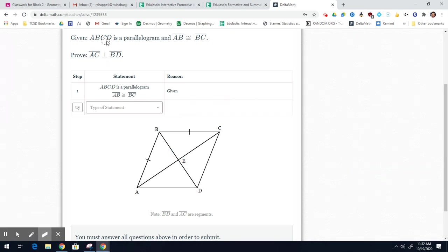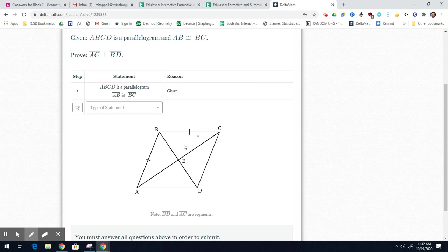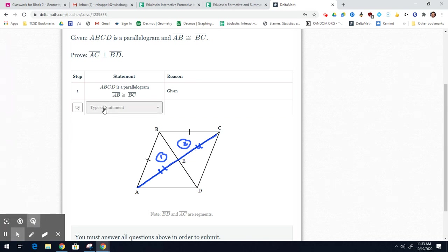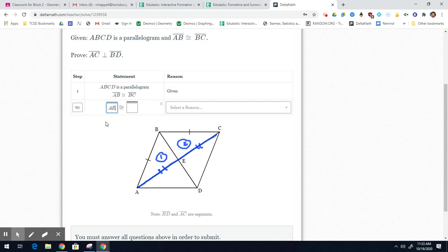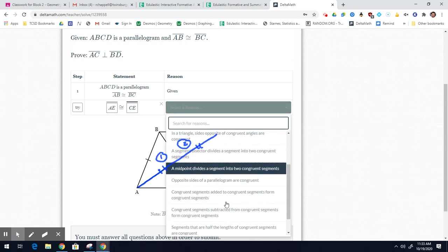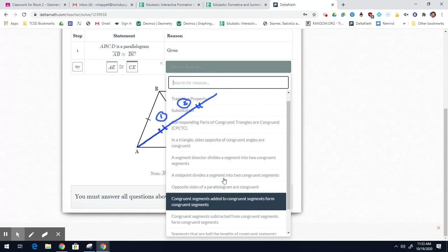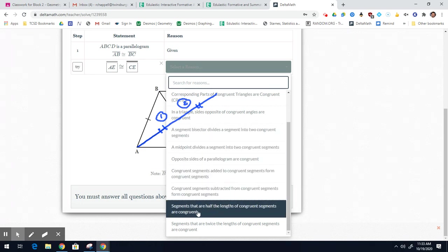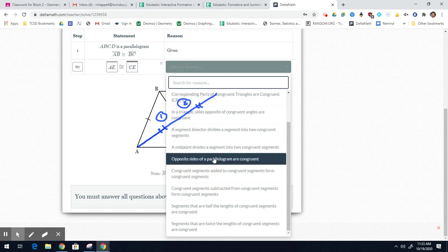This is a parallelogram. In a parallelogram, the diagonals bisect each other, so AC and BD bisect each other. To prove triangle ABE congruent to triangle CBE, I want to use diagonal AC. So: segment BD bisects segment AC, and the reason is the diagonals of a parallelogram bisect each other.